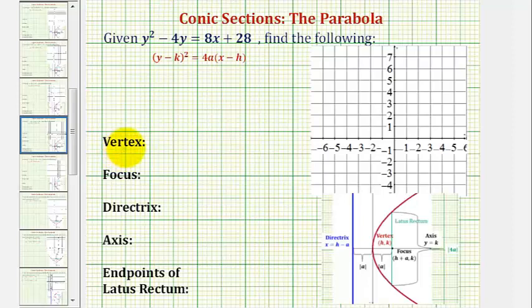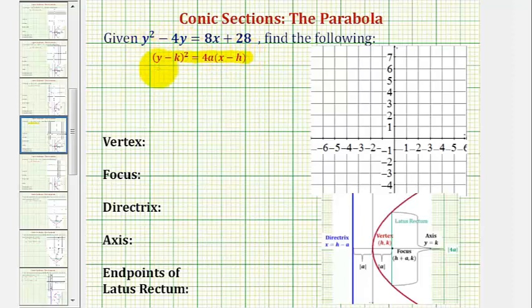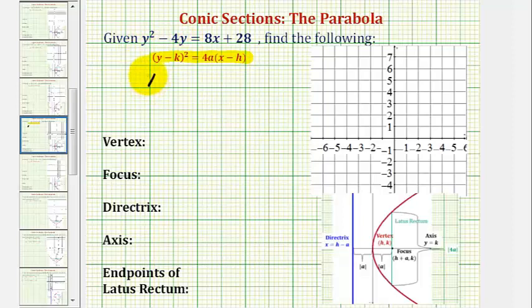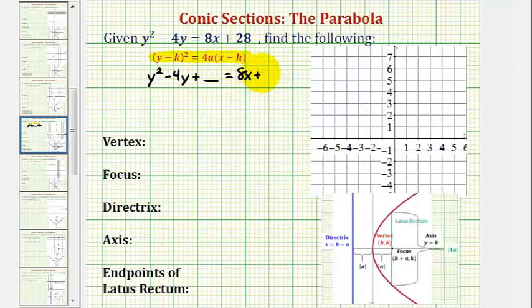To find all of the key components of the parabola, we first want to write the equation in standard form. Looking at the left side of the equation, we want this to be a perfect square trinomial, and then we'll factor the right side. We'll have y squared minus 4y plus a constant equals 8x plus 28 plus the same constant.